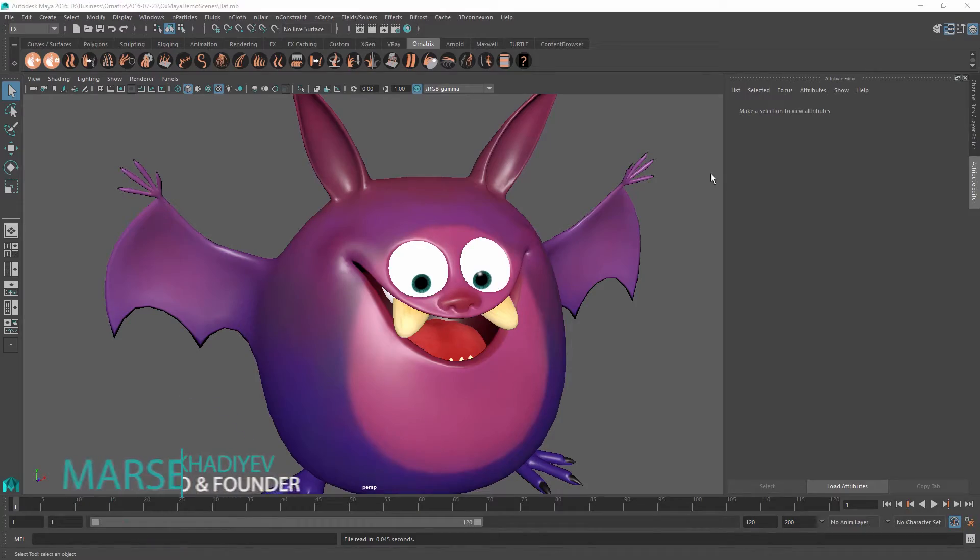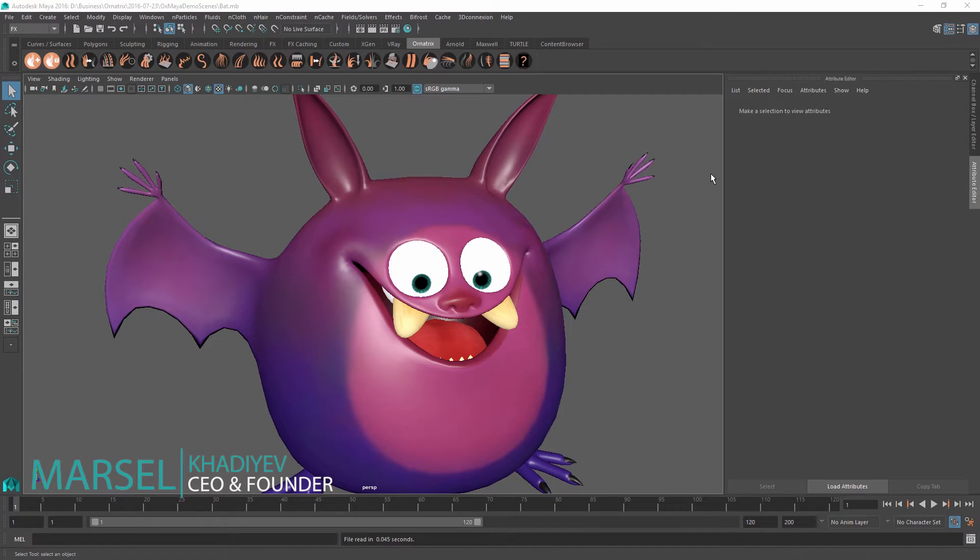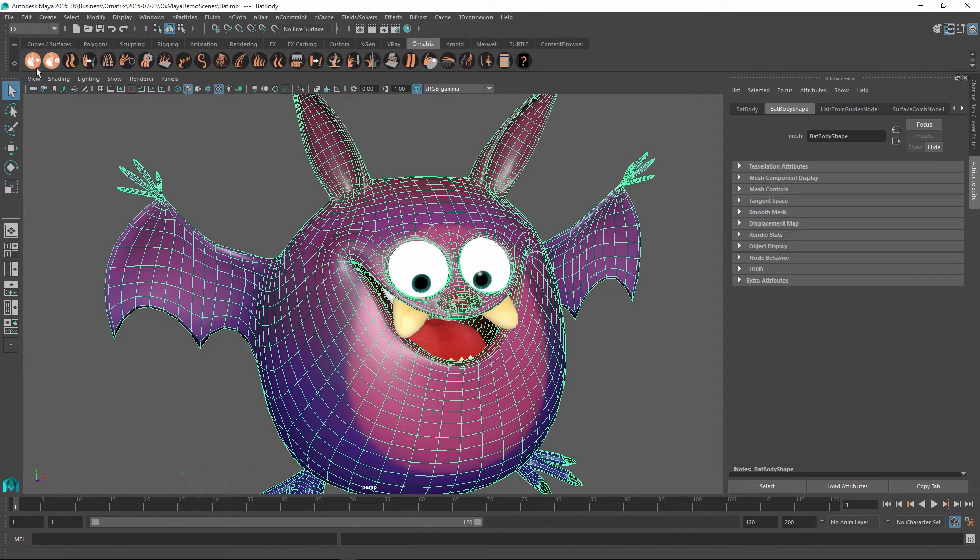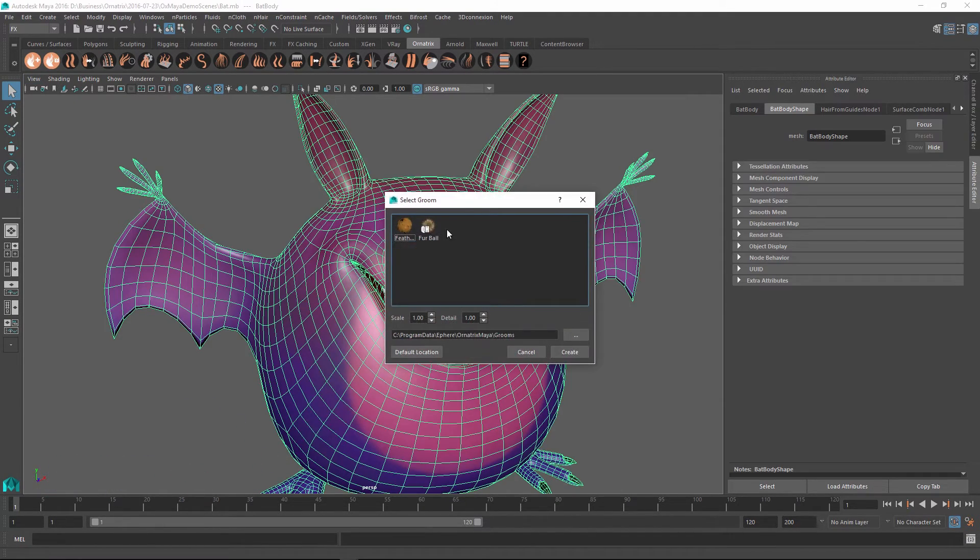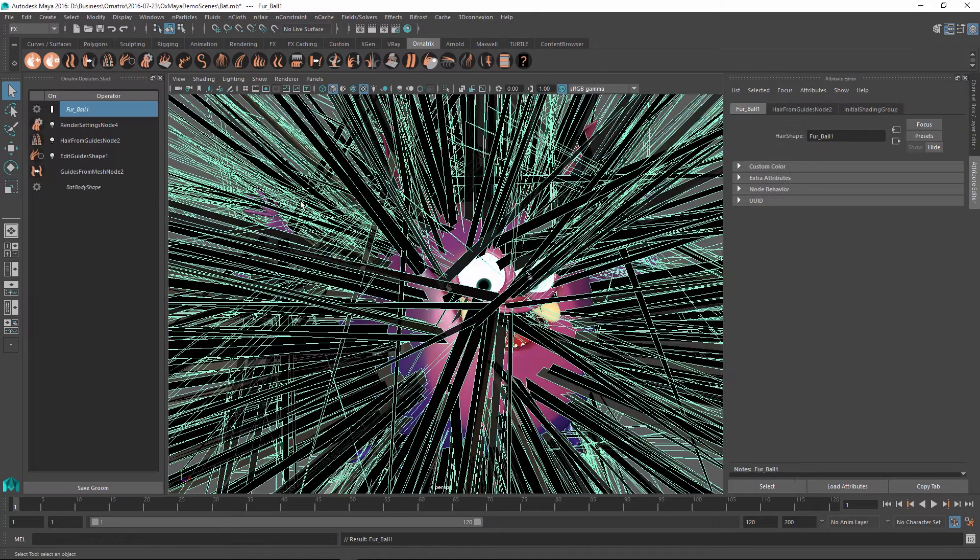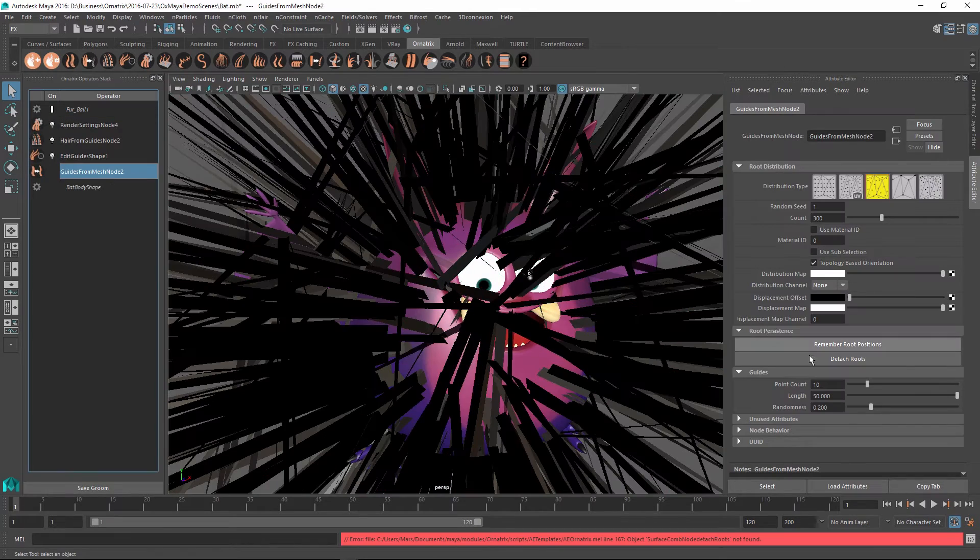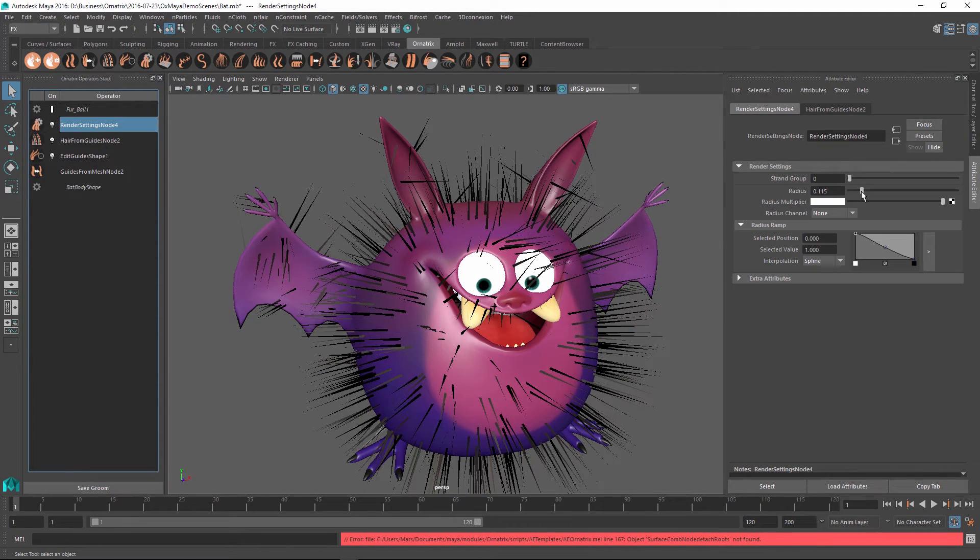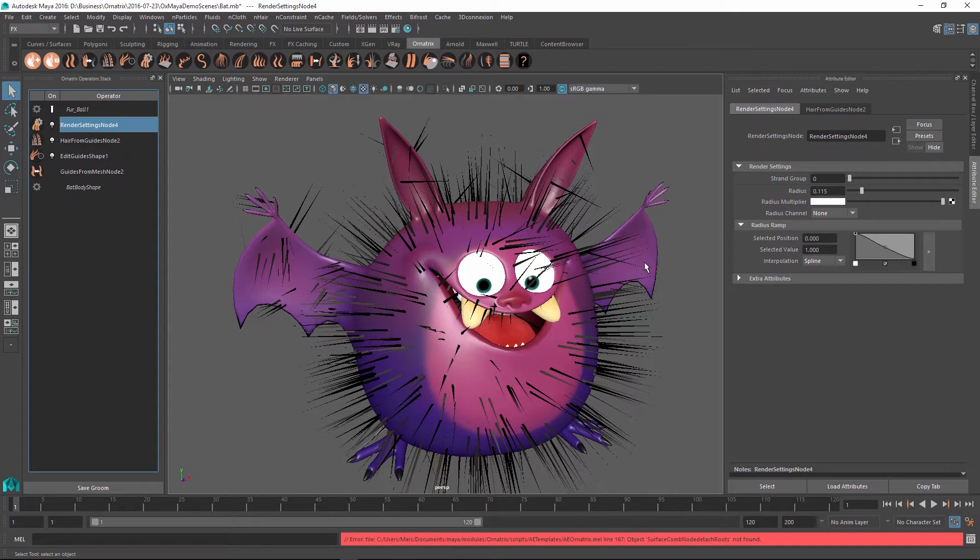Let's have a quick look at the Strand Multiplier Operator in Ornatrix for Maya. To show it off, I'm just going to quickly add a furball setup on top of this character, quickly scale the length and thickness of the strands, and I'll leave everything else as default.